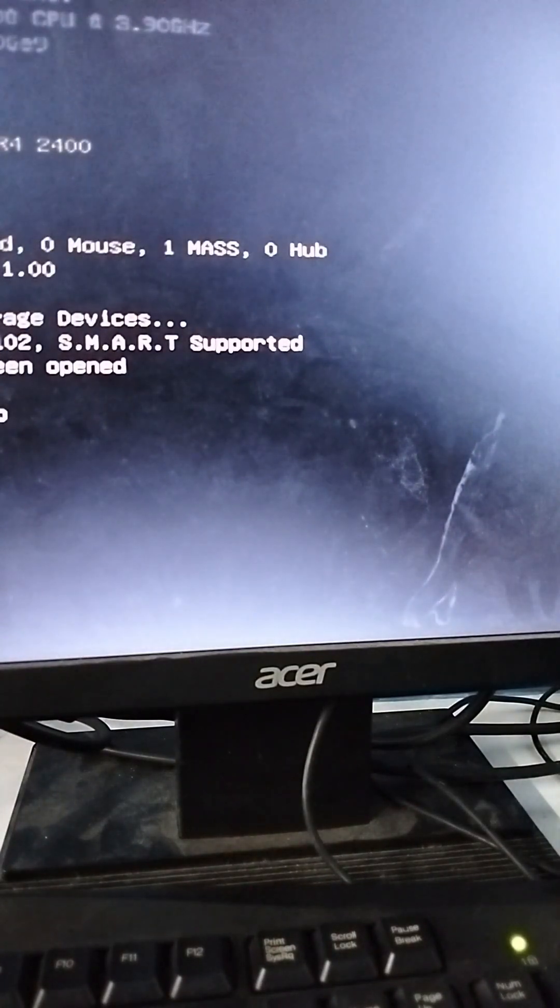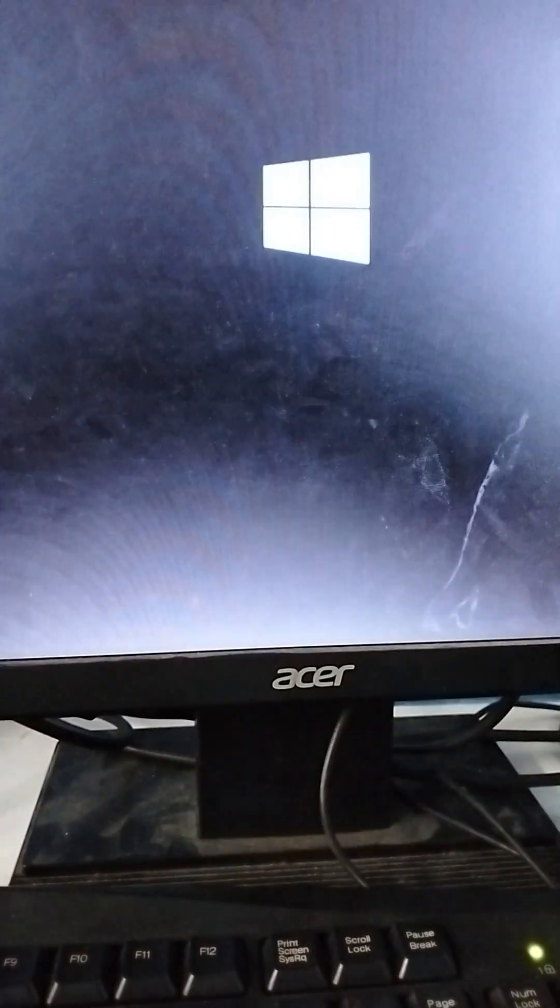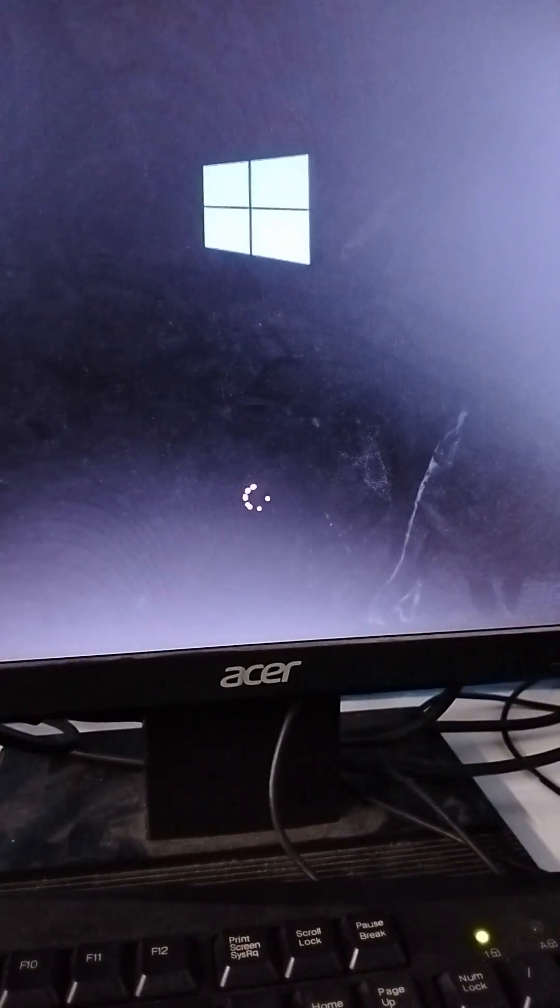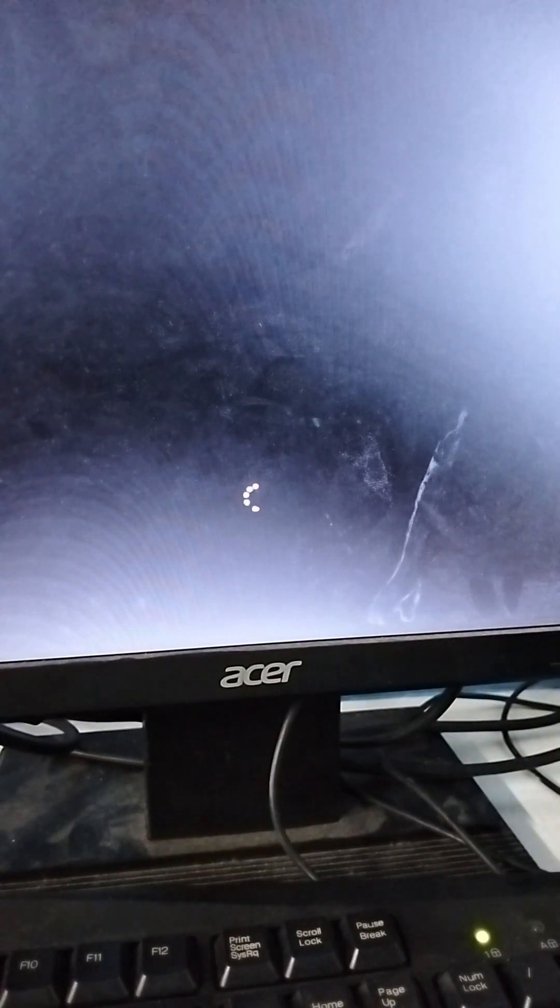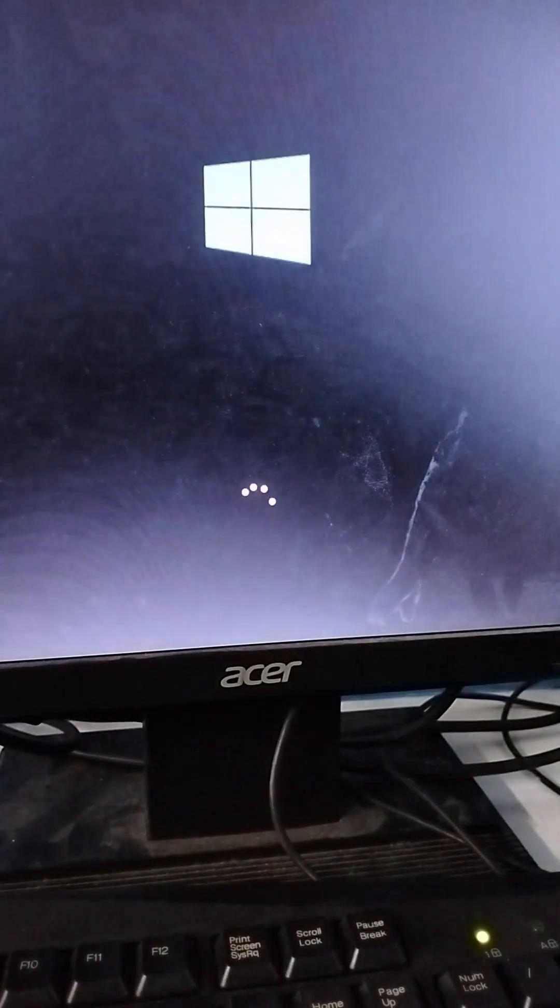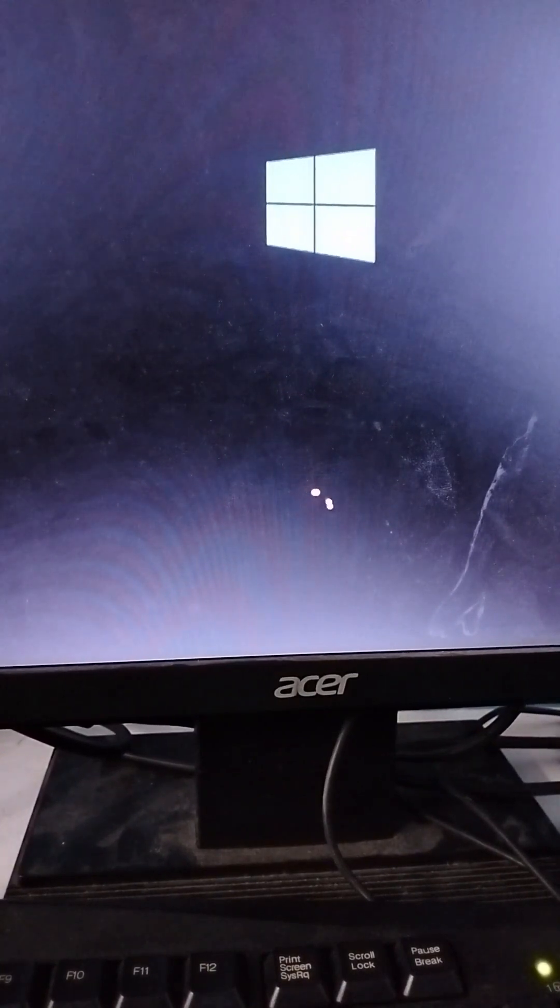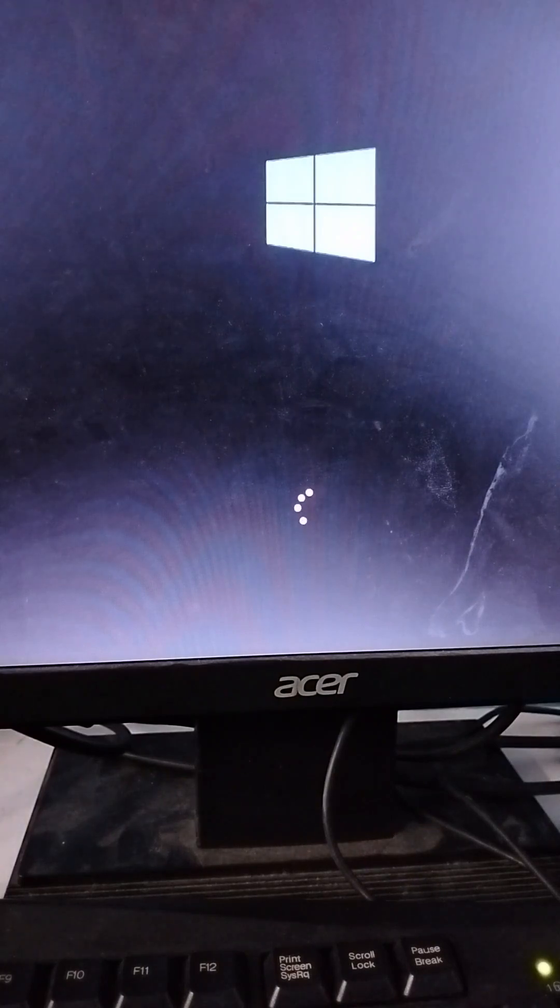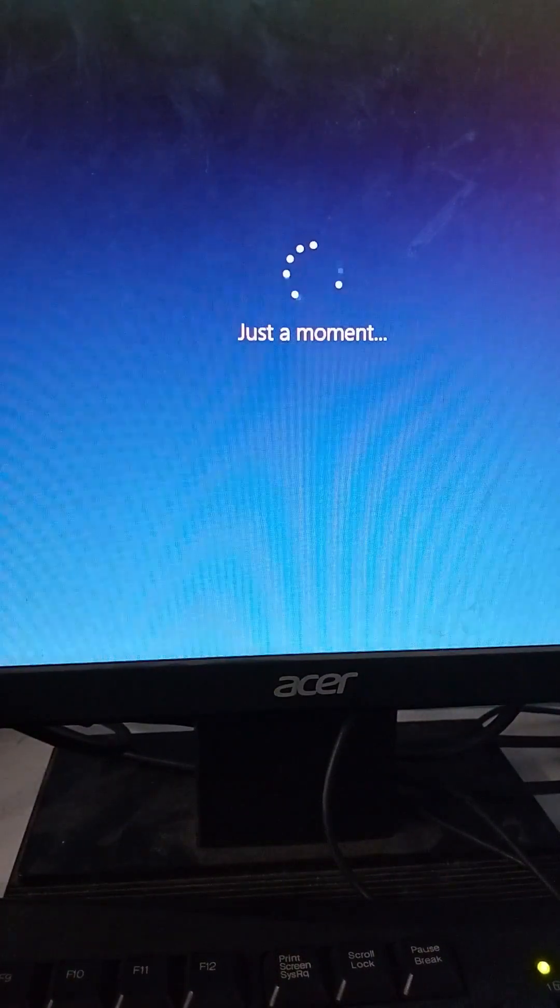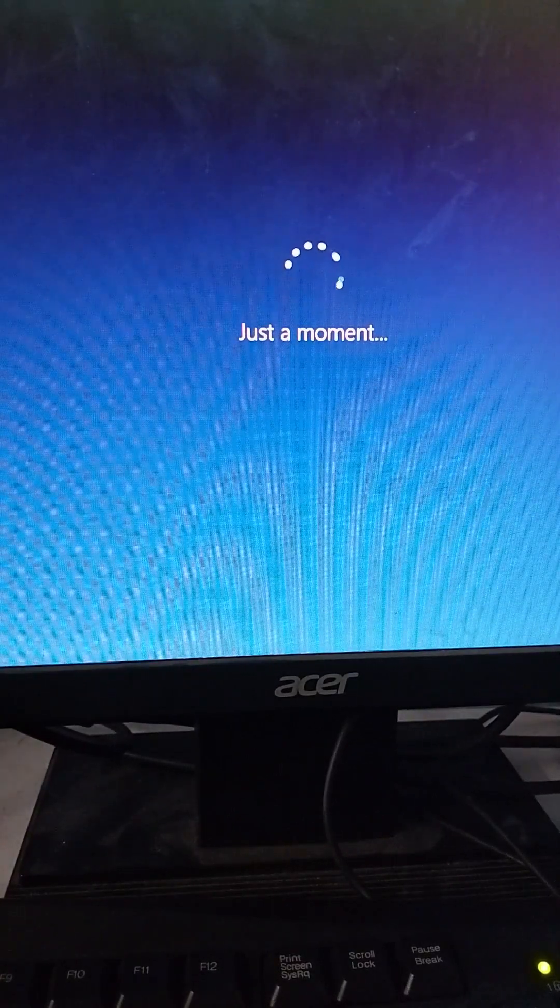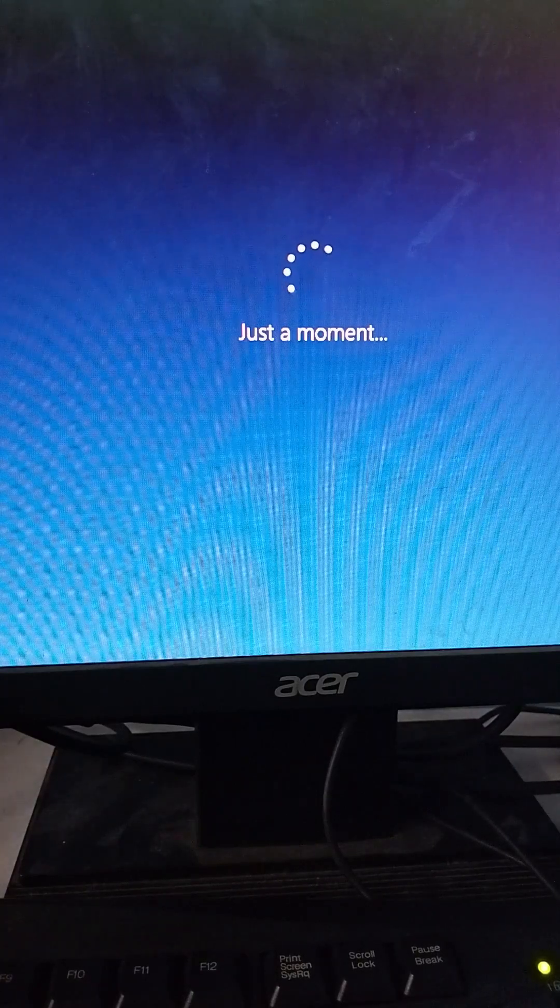If this happens, you can press F1 just to continue. It's almost done, just a moment, finishing up your Windows installation.